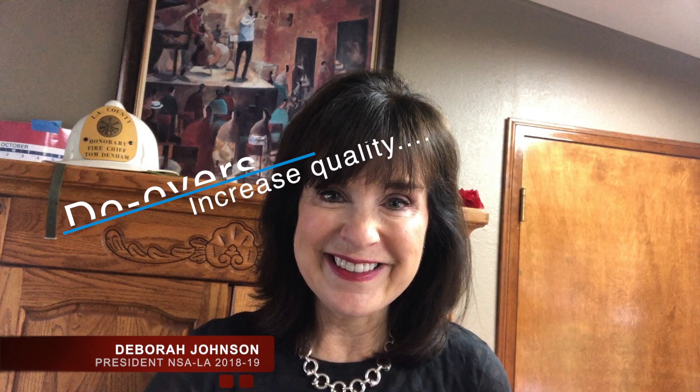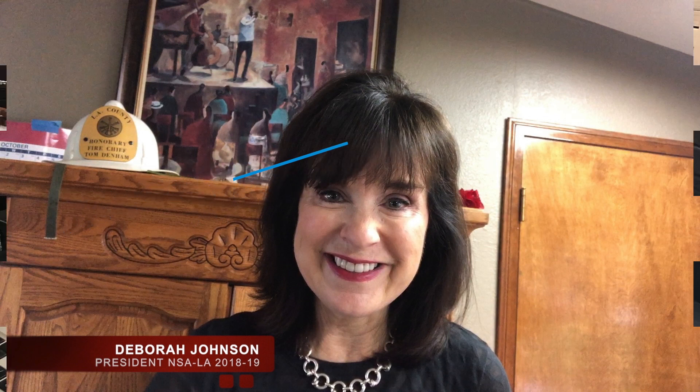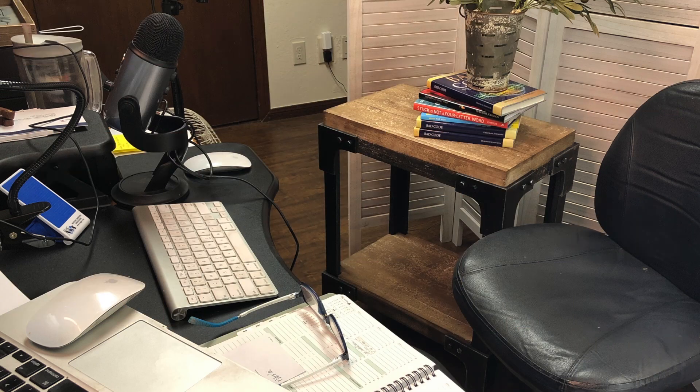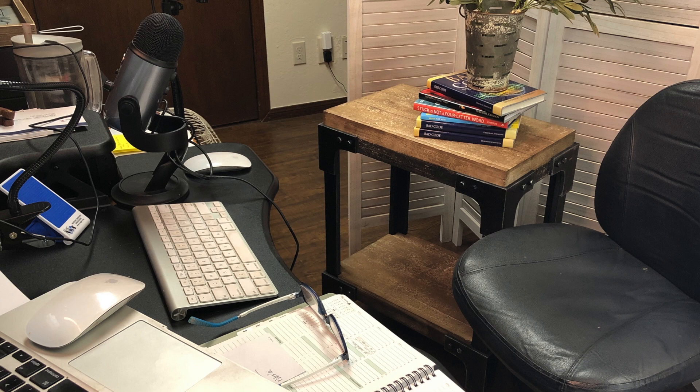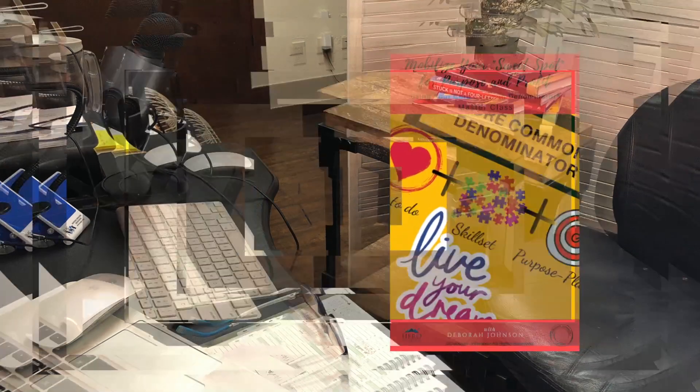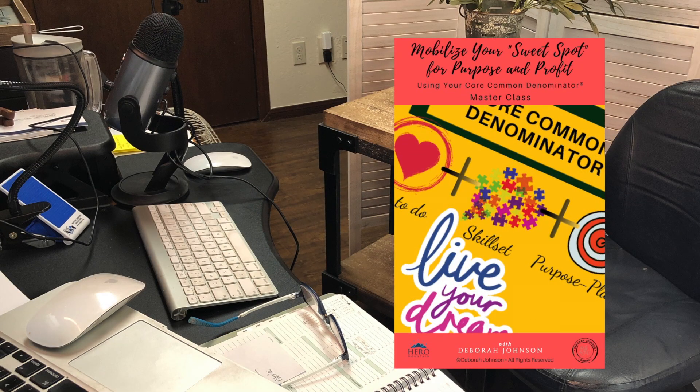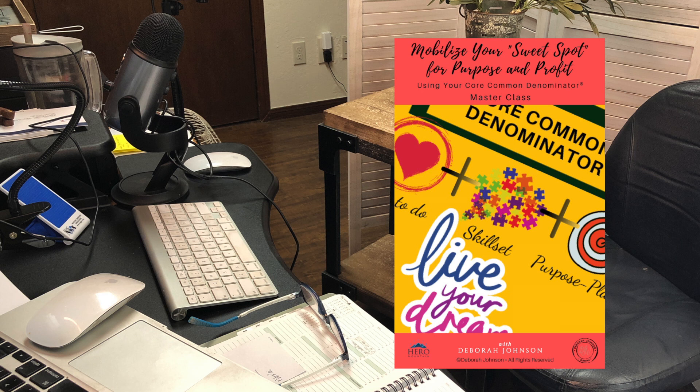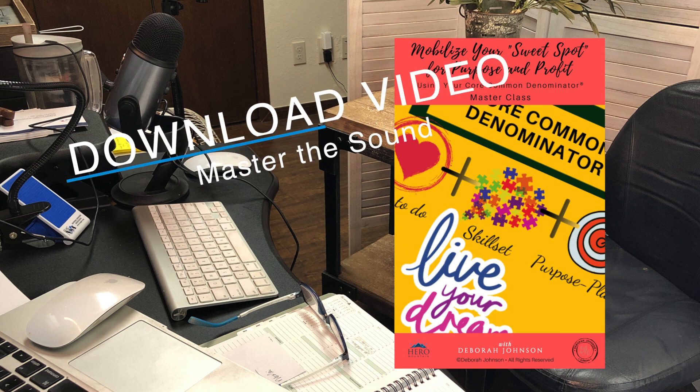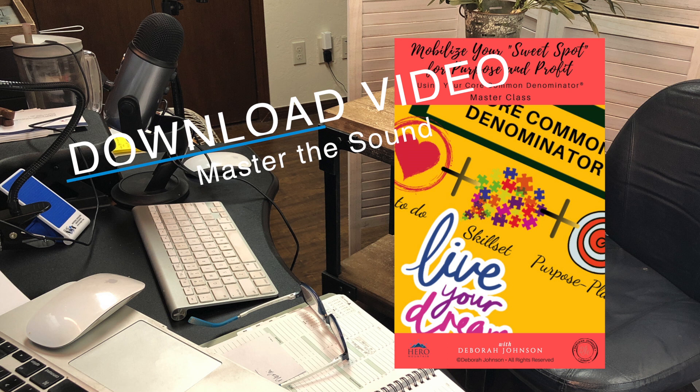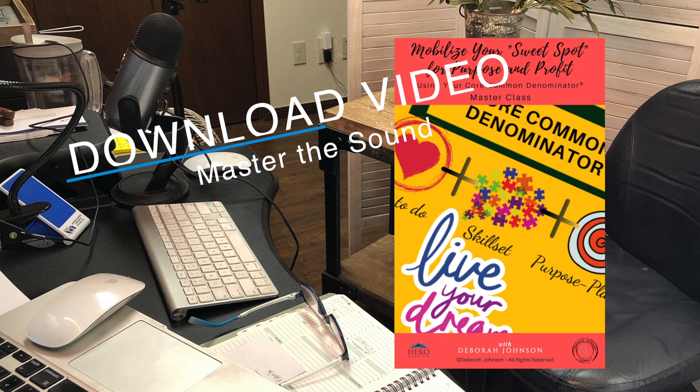These are the basics I use on Zoom for a simple online course or masterclass. I then download the video and I prefer to master the sound, which evens out all sound levels. I do this on a program called Auphonic. It's very reasonable in cost and easy to use. Again, that information will be in the notes below.